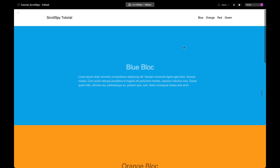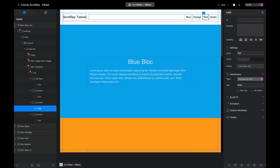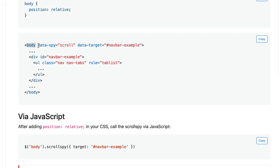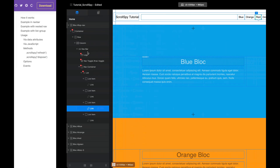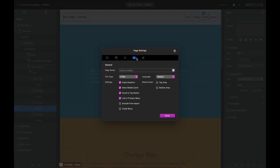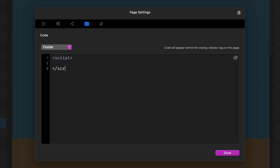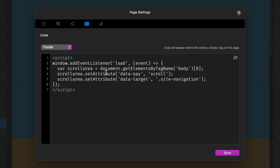If we go and preview this we'll see nothing just yet because we haven't implemented our scroll spy. What we need to do — going back to the documentation — is add those two attributes to the body tag: data-spy with a value of scroll, and data-target. It's tricky to add attributes to the body tag in Blocks without using JavaScript, so I have some JavaScript already created. I'm going to go to my page settings and the footer and put in some script tags.